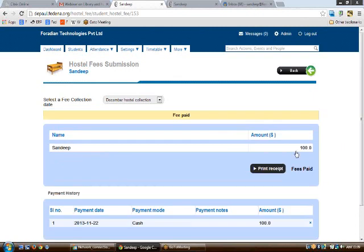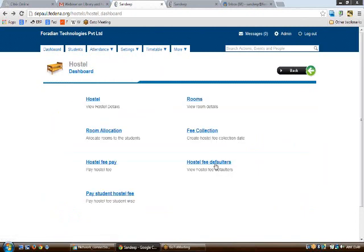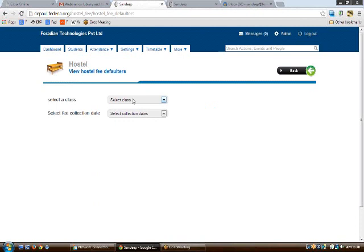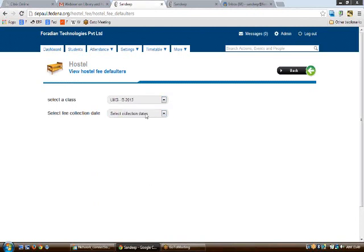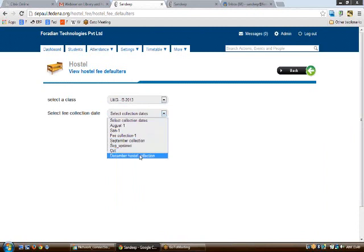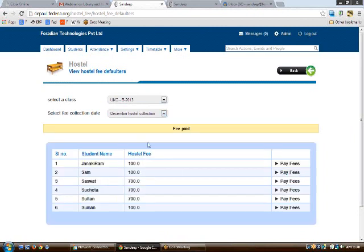The hostel fee pay feature offers two types of payment: the first allows you to pay fees student-name-wise for each individual student, and the second allows you to pay fees course-wise or batch-wise. For hostel fee defaulters, select the batch and the fee collection date to see a list of all students who have not paid their fees.